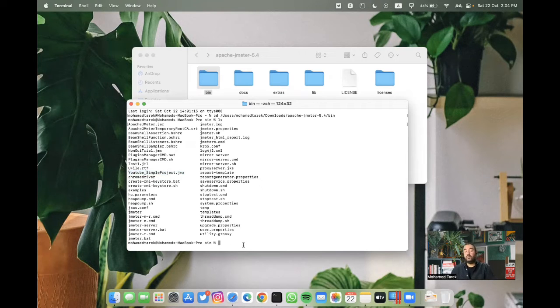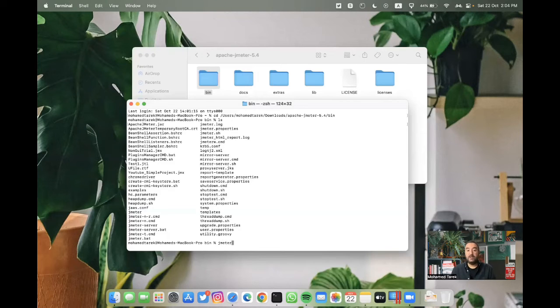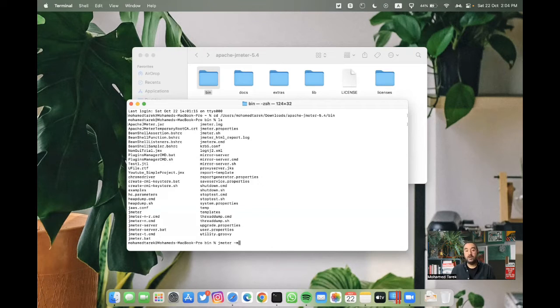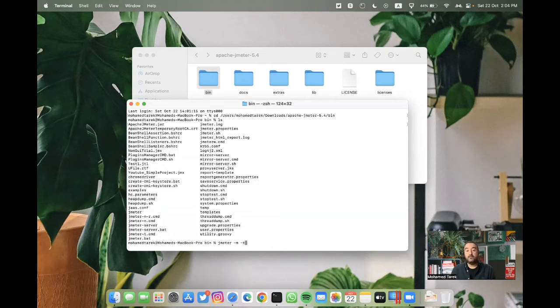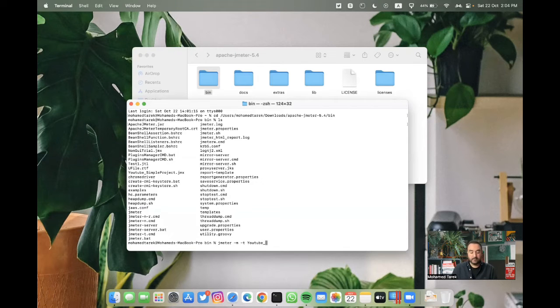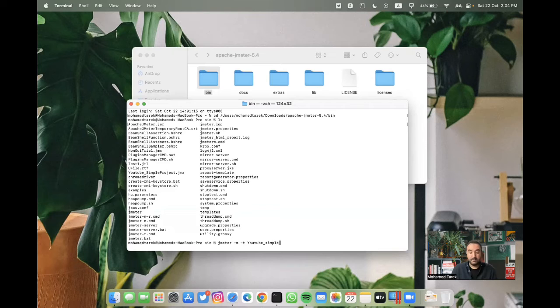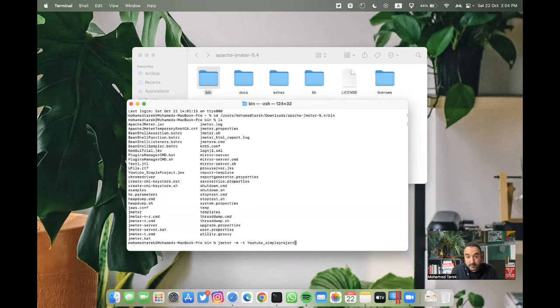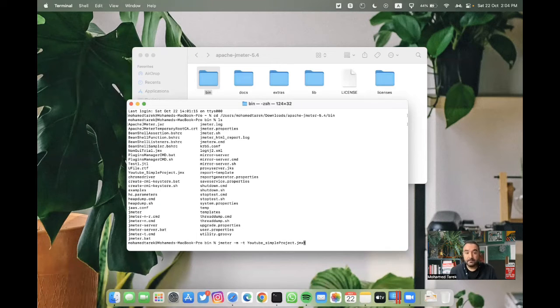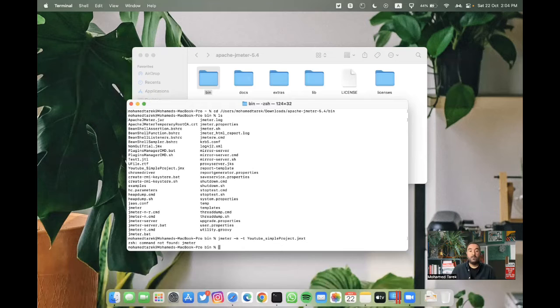Okay, to start or to run non-GUI mode, we have to do jmeter first, then minus n, minus n is for non-GUI, then minus t for test script. And then we should name our test, underscore simple project.